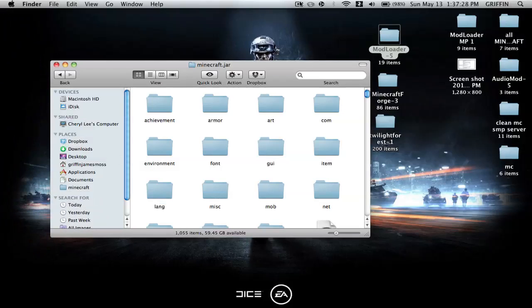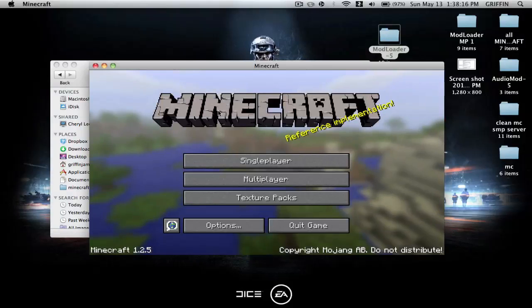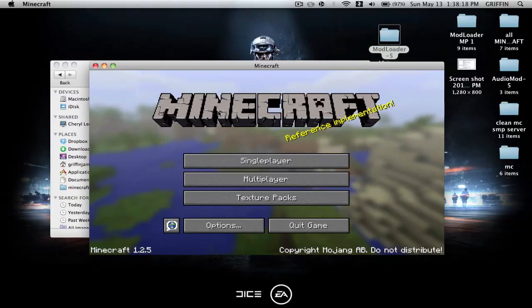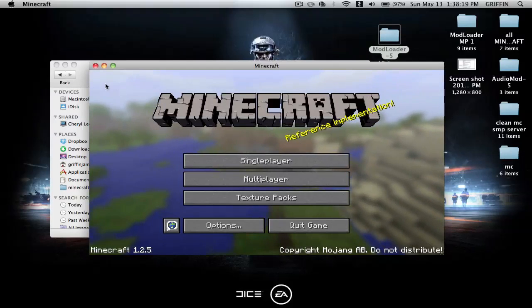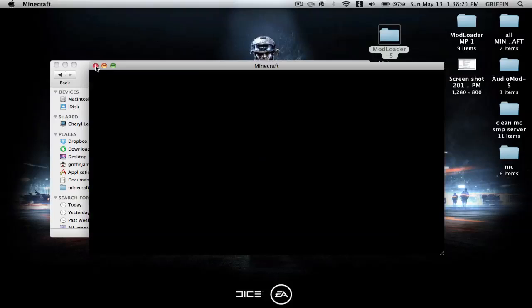Go into Minecraft — I'll be back when it loads. It has finished loading, so we can go ahead and close Minecraft.